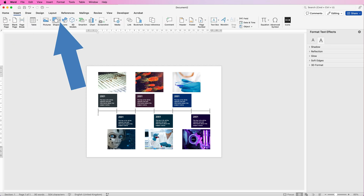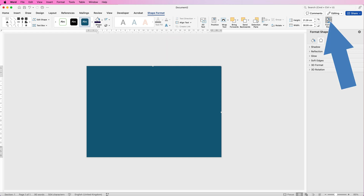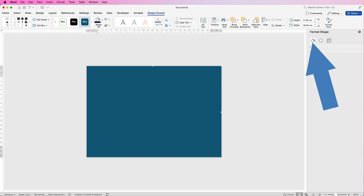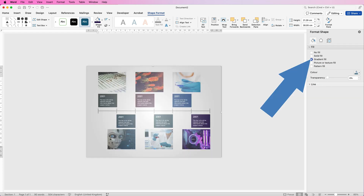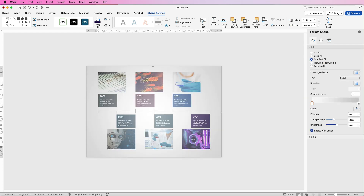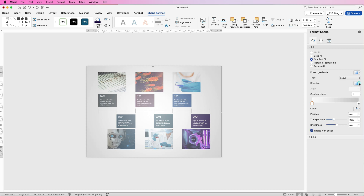Now we can go ahead and put the background in. Go to Insert, Shapes, and click on the rectangle. Click and draw out a rectangle that covers your entire page. Then select it, go to Shape Format, Format Pane, click the bucket icon, click the drop-down, and go to Fill. Select Gradient Fill. Under Type, select Radial, and under Direction pick the centre option.